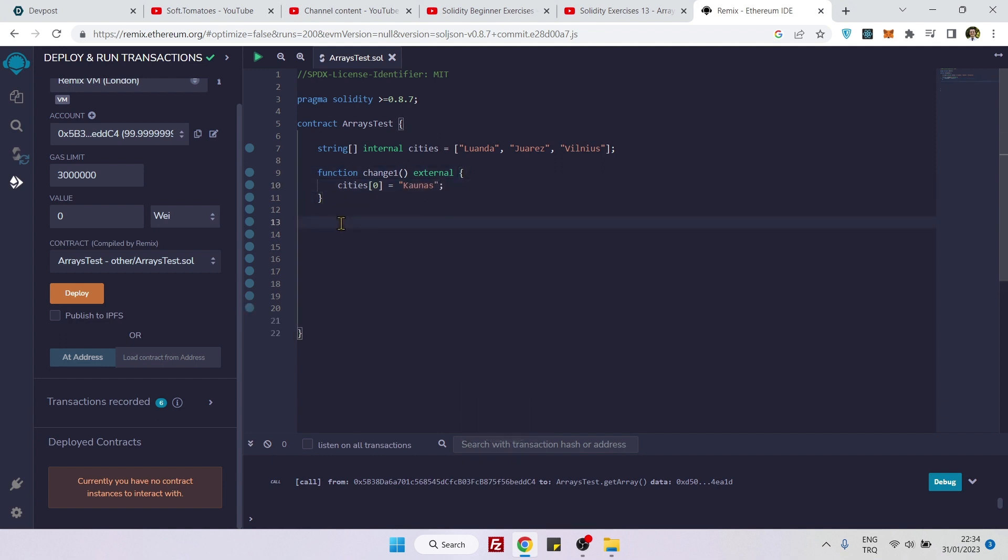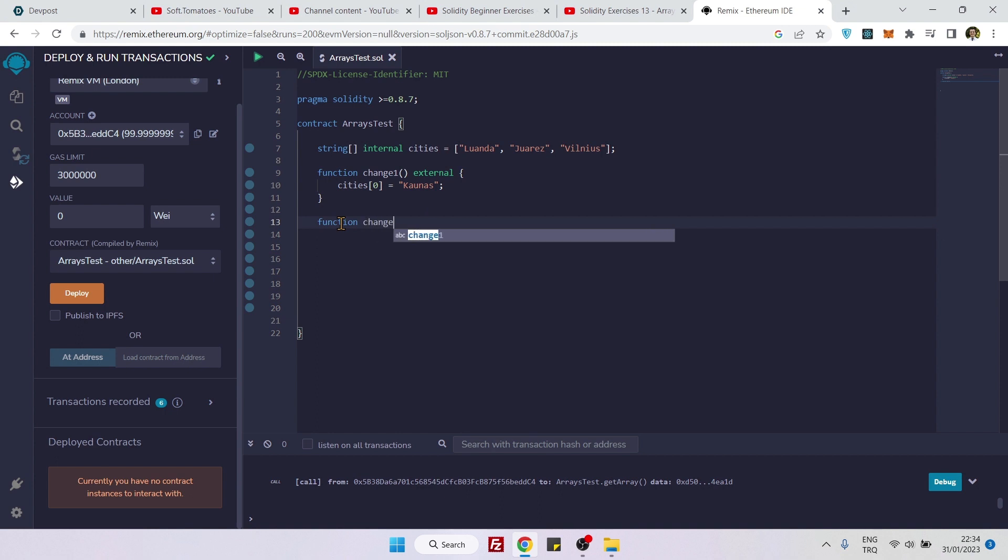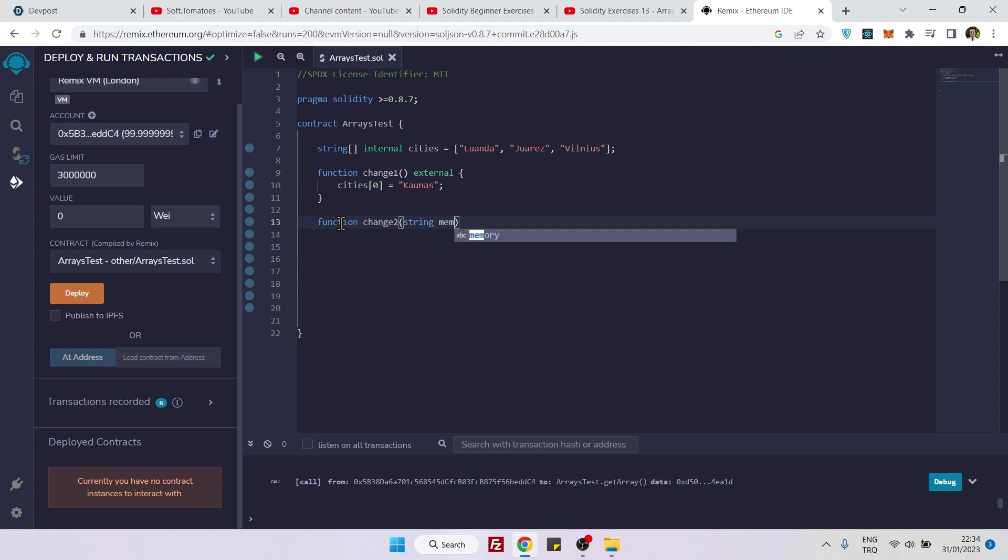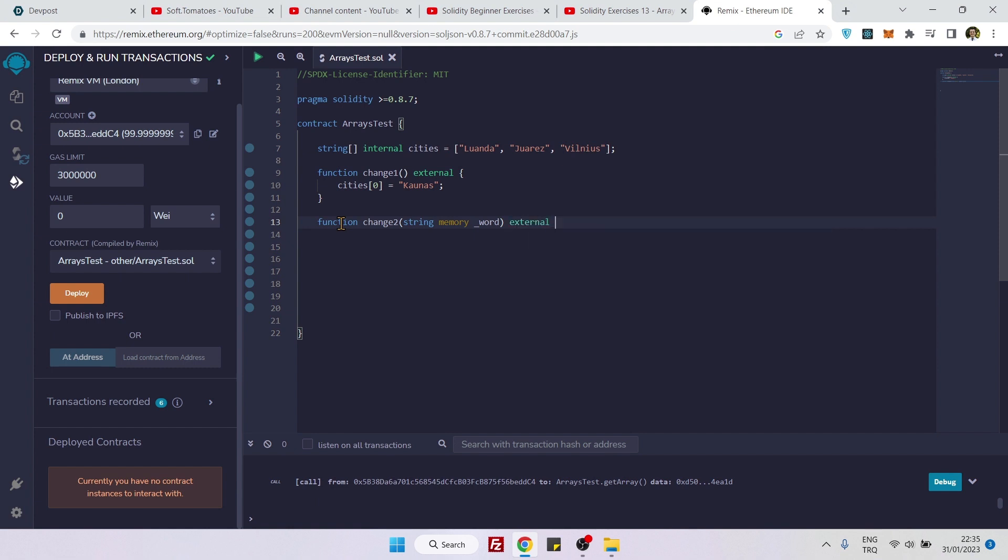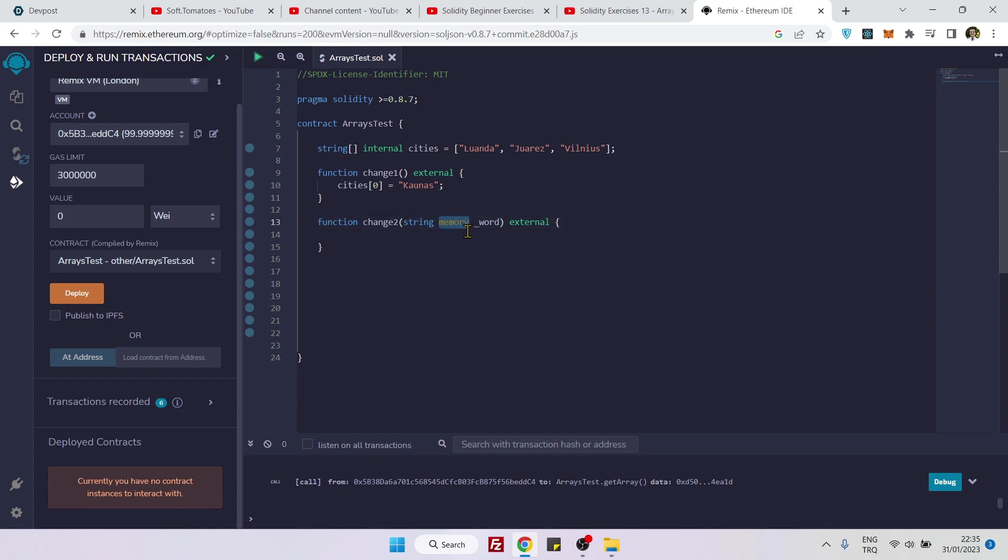Now let's do the second way. The second way is to use a function parameter. For that I need to say string memory and here underscore word and again external. It's underscore word because parameters by convention should start with underscore, and strings can either be memory or call stack but here we are using memory, but this is another topic if you are wondering why I put memory here.